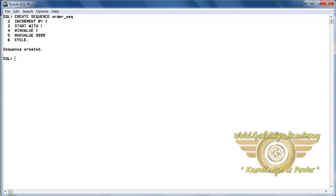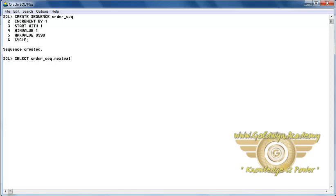To generate the number of a sequence we should execute this query: SELECT order_seq.nextval FROM dual. NEXTVAL is the keyword to generate the next value. Here the dual table is used.